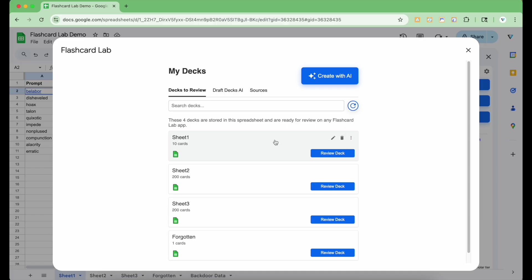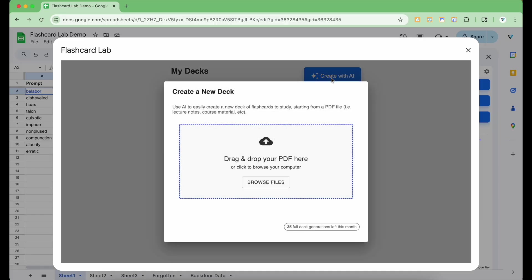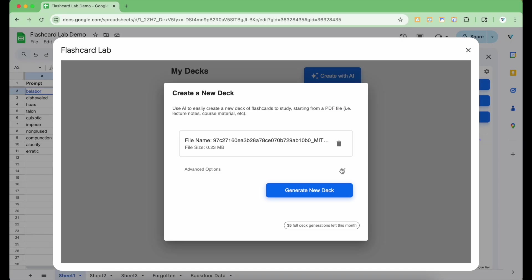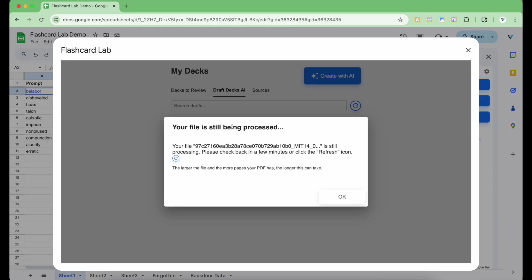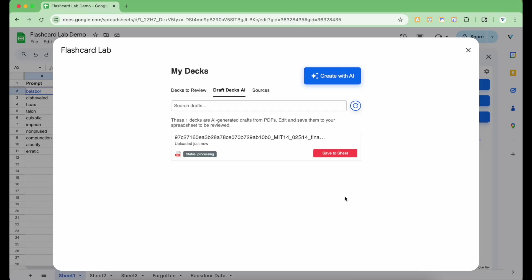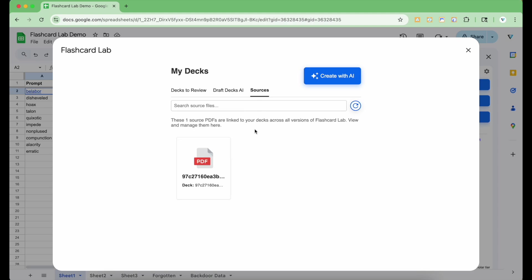To quickly create a deck from a PDF to study, click on the Create with AI button. Select a PDF from your computer and click Generate New Deck. This will first upload the PDF to Flashcard Lab, process the content, and then output all the cards corresponding to the content in the PDF text. If the PDF takes longer than expected to process, you can check back later or click the Refresh icon button to check. You can see that the file was uploaded and you can see that file in the Sources tab. Hovering over the source PDF file icon, you can open it up or delete it.